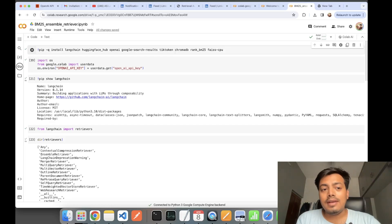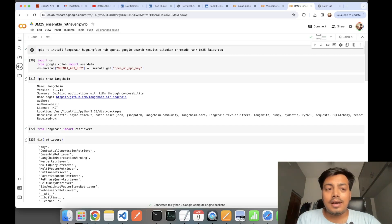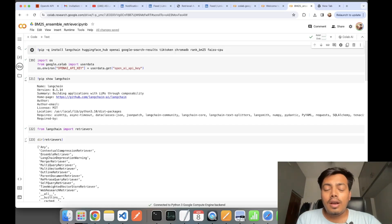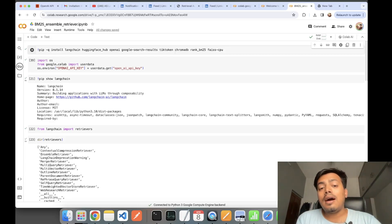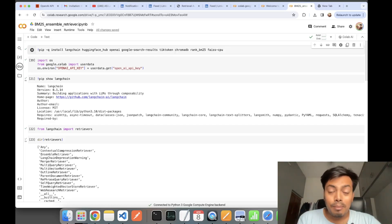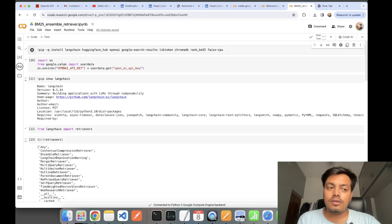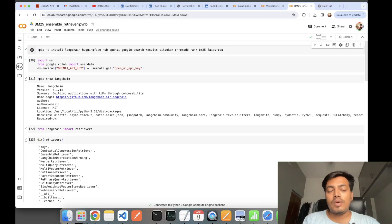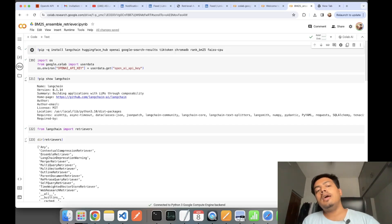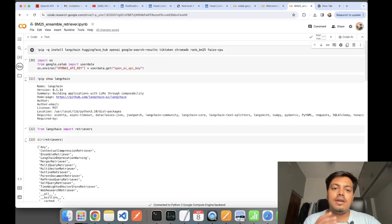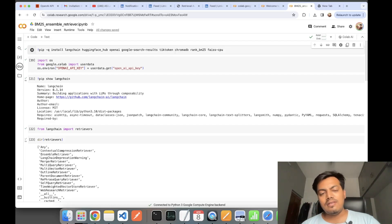On the basis of that, it calculates a BM25 score for the document based on the question asked by the user. BM stands for best match—it's best match 25 retriever. This retriever is a keyword-based retriever.